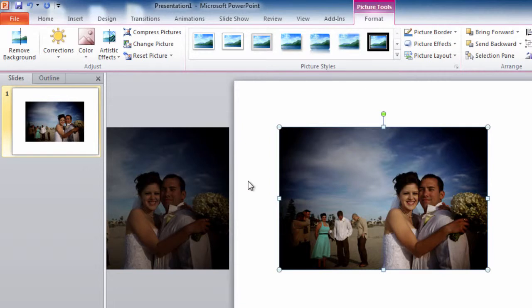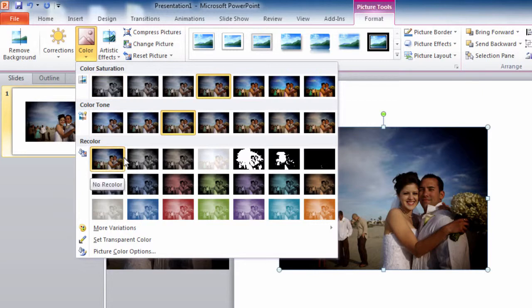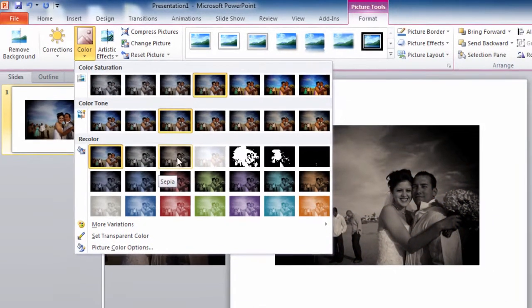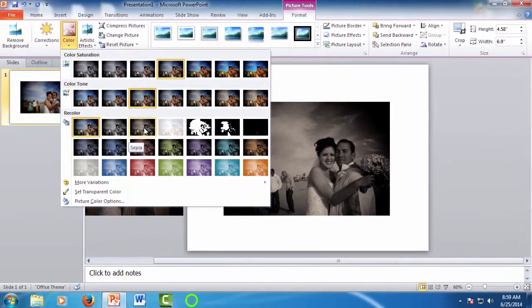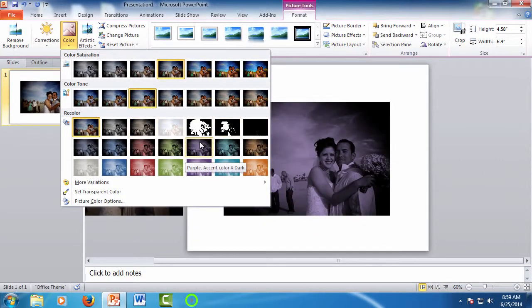And you can also do color effects using the color drop-down. You could select black and white. You could do that old photo look, the sepia tone, as well as other options here. But this is an area if you wanted to make the changes in color such as that, you could do it.